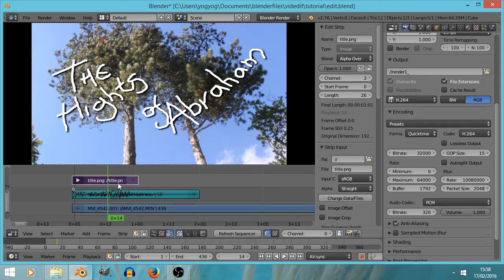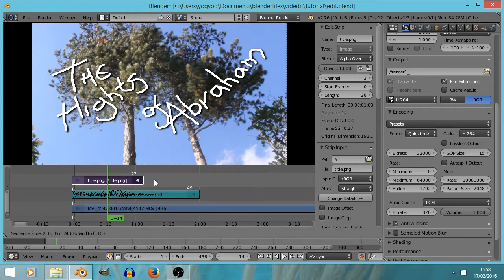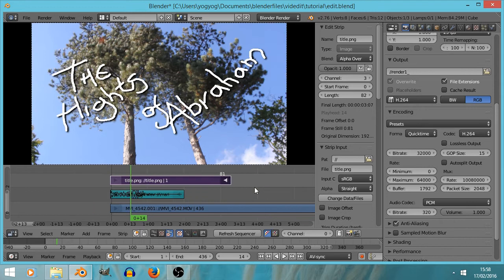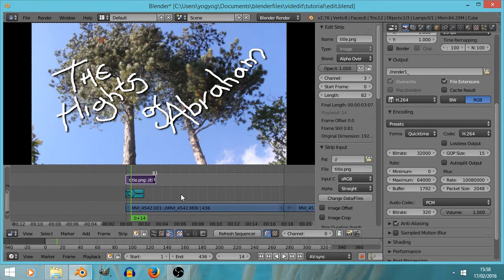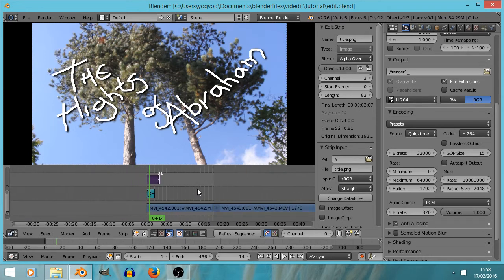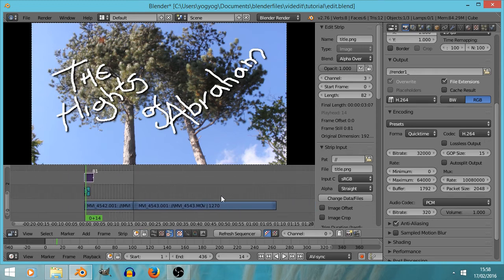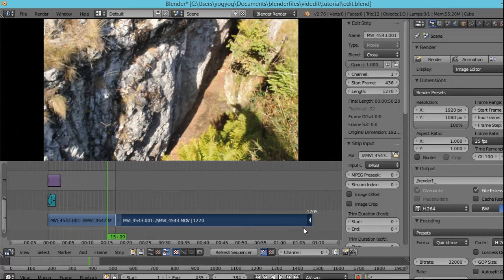We've got the beginning and end strips here. It's currently automatically made it exactly one second long — 25 frames. That's not long enough. So having selected the right-hand arrow, I can press G and grab and that'll just stretch it out. We can do that with the other strips as well using the middle mouse button to scroll.